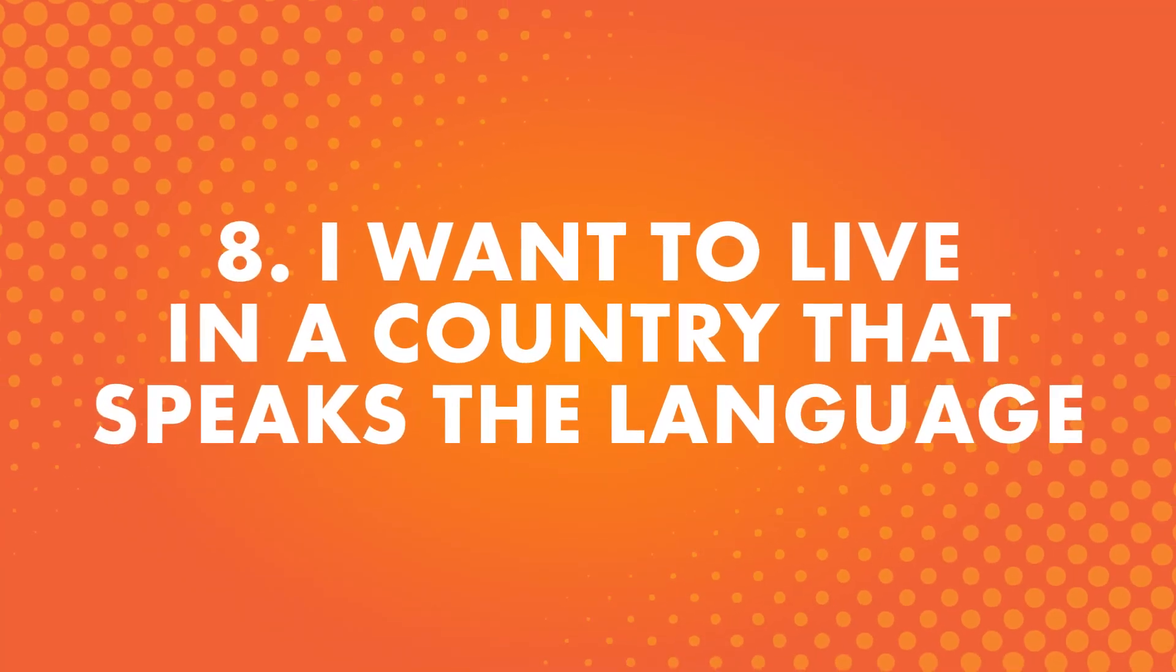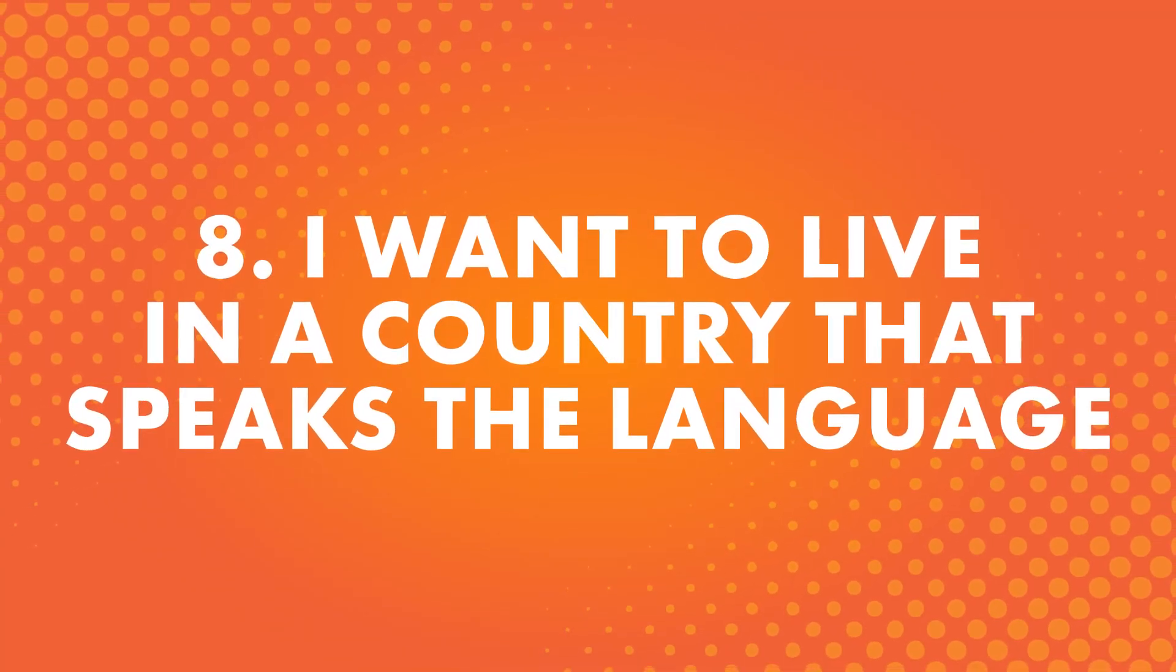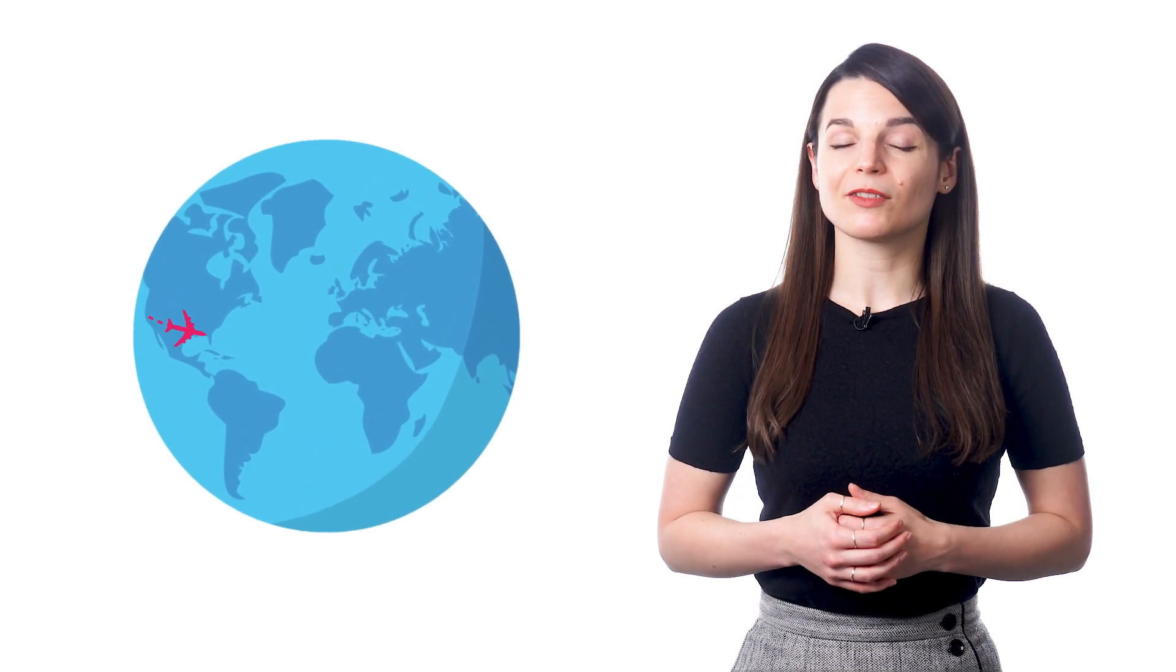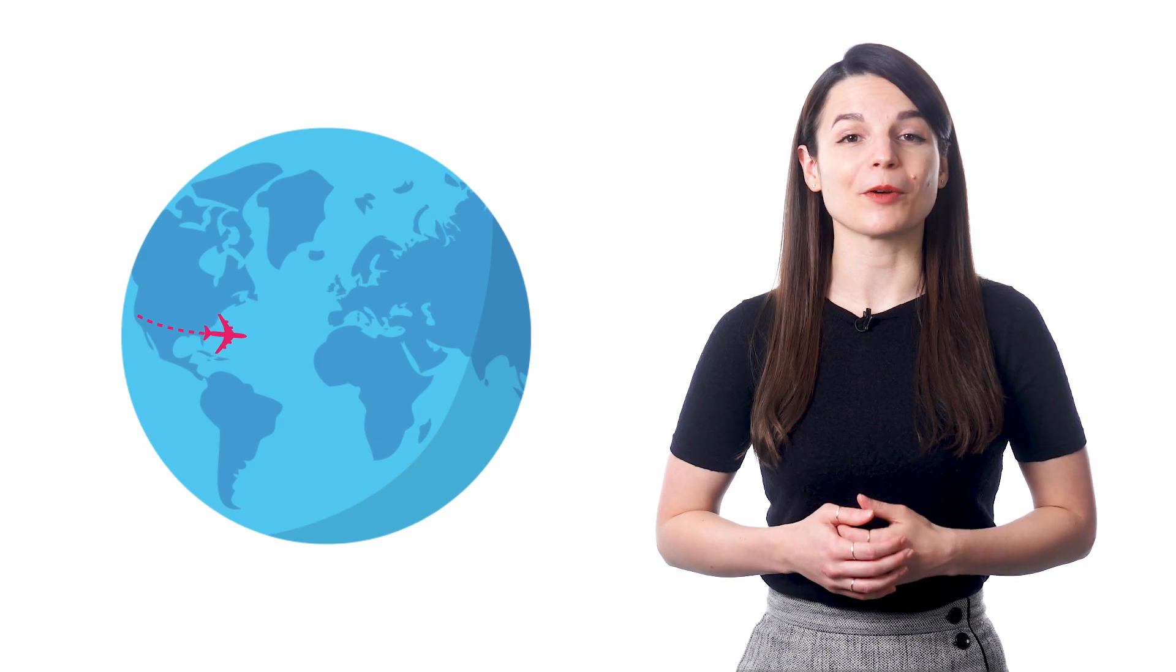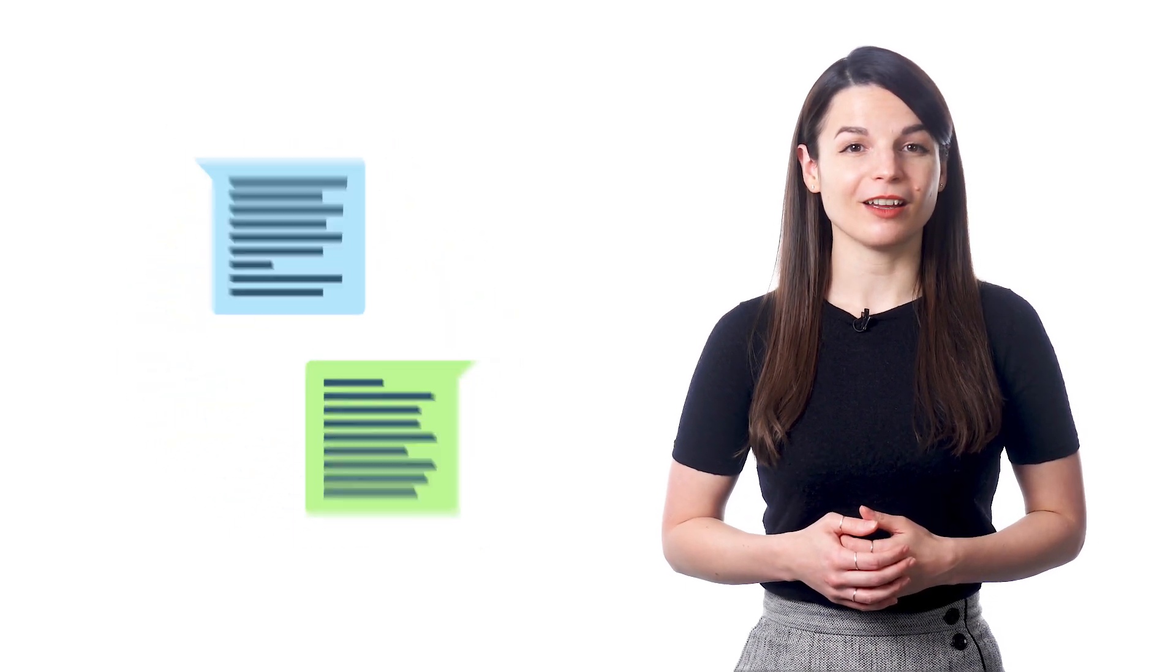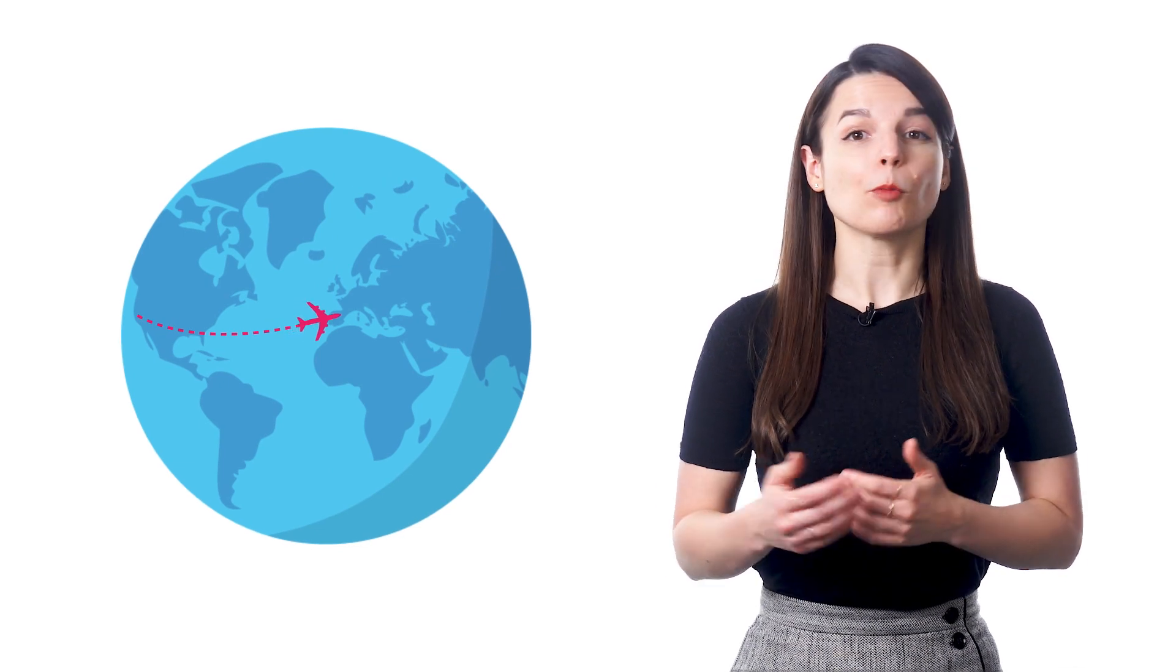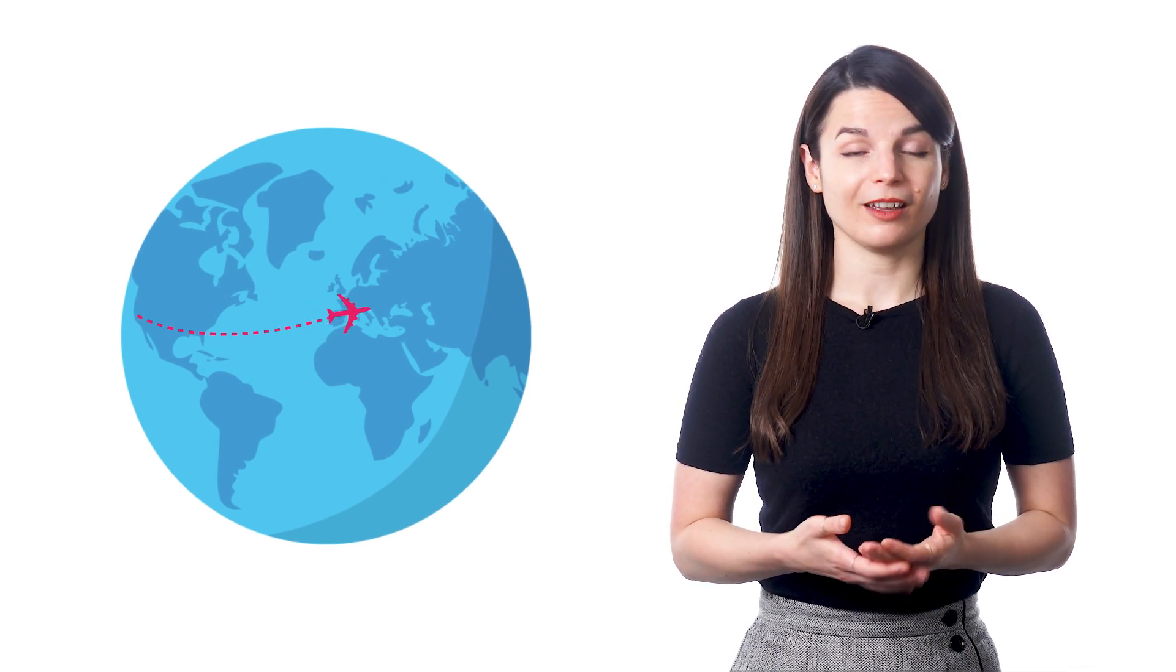Number eight, I want to live in a country that speaks the language. After traveling around, someone might discover a country that really appeals to them, and they might decide they want to move there. But their language skills could use some work. Or maybe for a job or family reason, someone has to move to a new country.